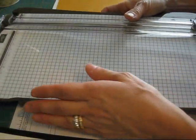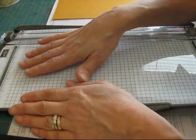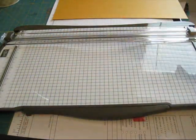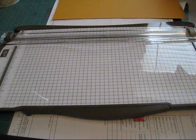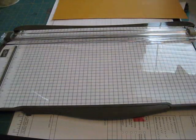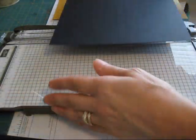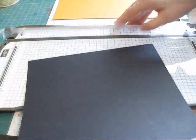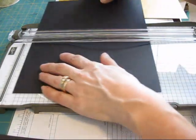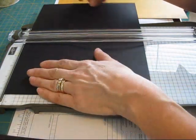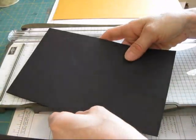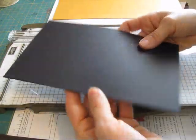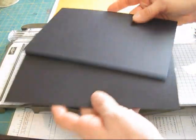Before we had to open the leg just to cut the cardstock in half. This one, I'm going to put it right at 5 1/2. Voila, I've got my two pieces of cardstock that I can make two cards with.